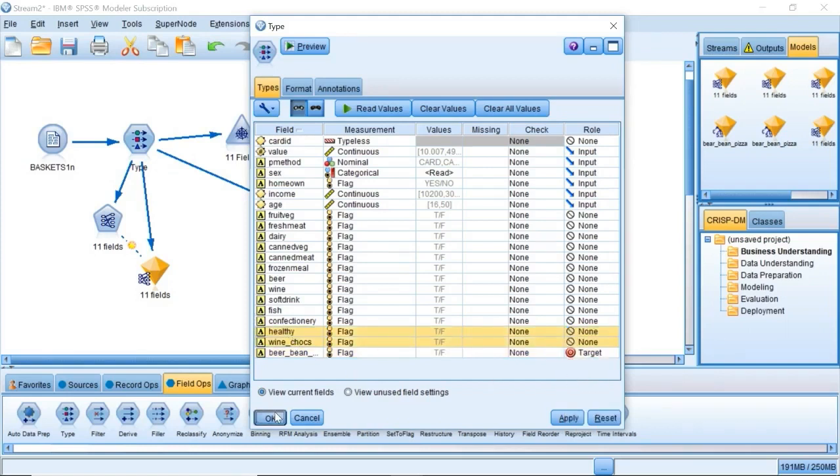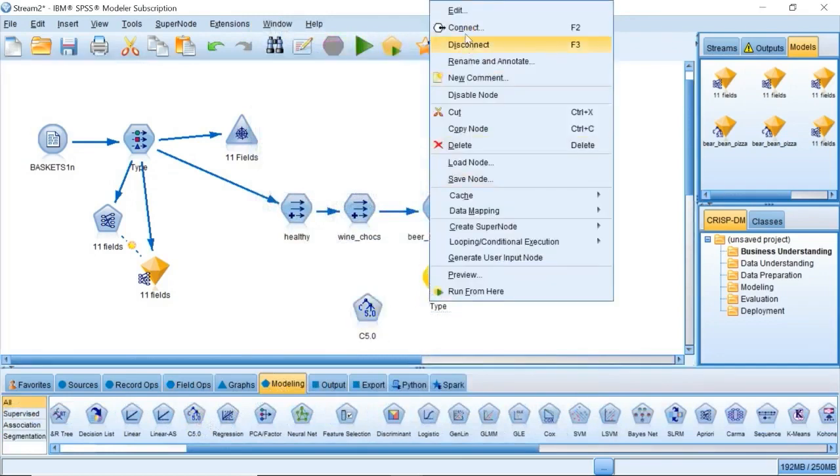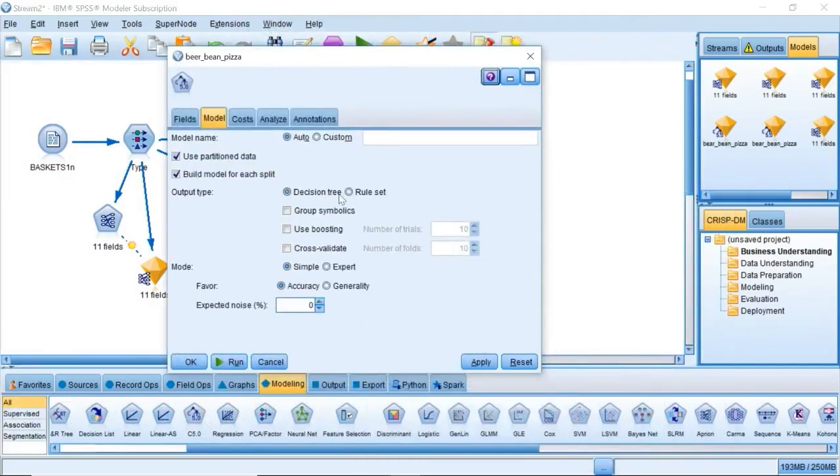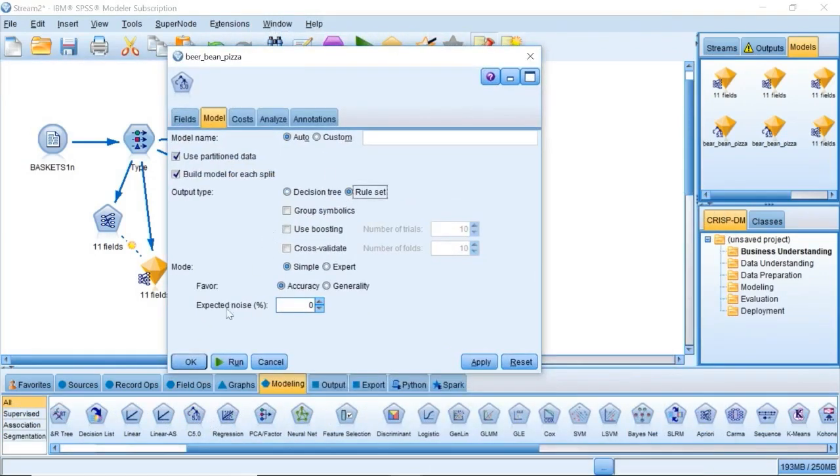Attach a C5.0 node, set the output type to rule set, and click run on the node.